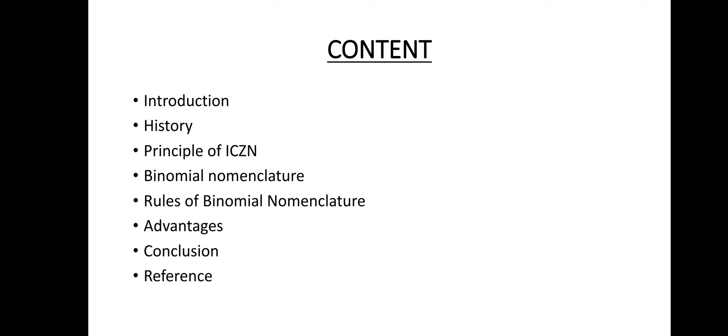Hi, hello, namaste, welcome back to my channel. Today in this video I am discussing about the ICZN, that is the International Code of Zoological Nomenclature. The contents of today's video are: introduction of ICZN, history of ICZN, principles of ICZN — where we will study the six main principles — binomial nomenclature and the rules of binomial nomenclature, advantages, conclusion, and lastly the references.